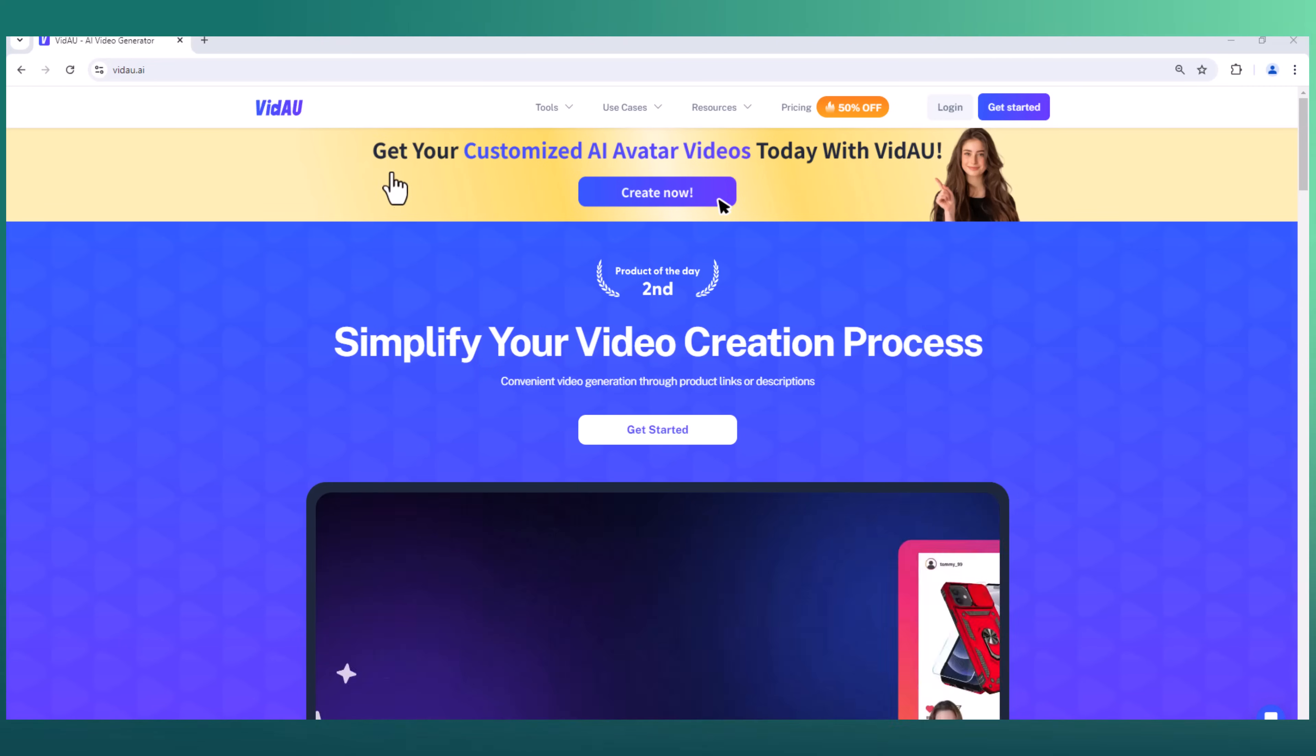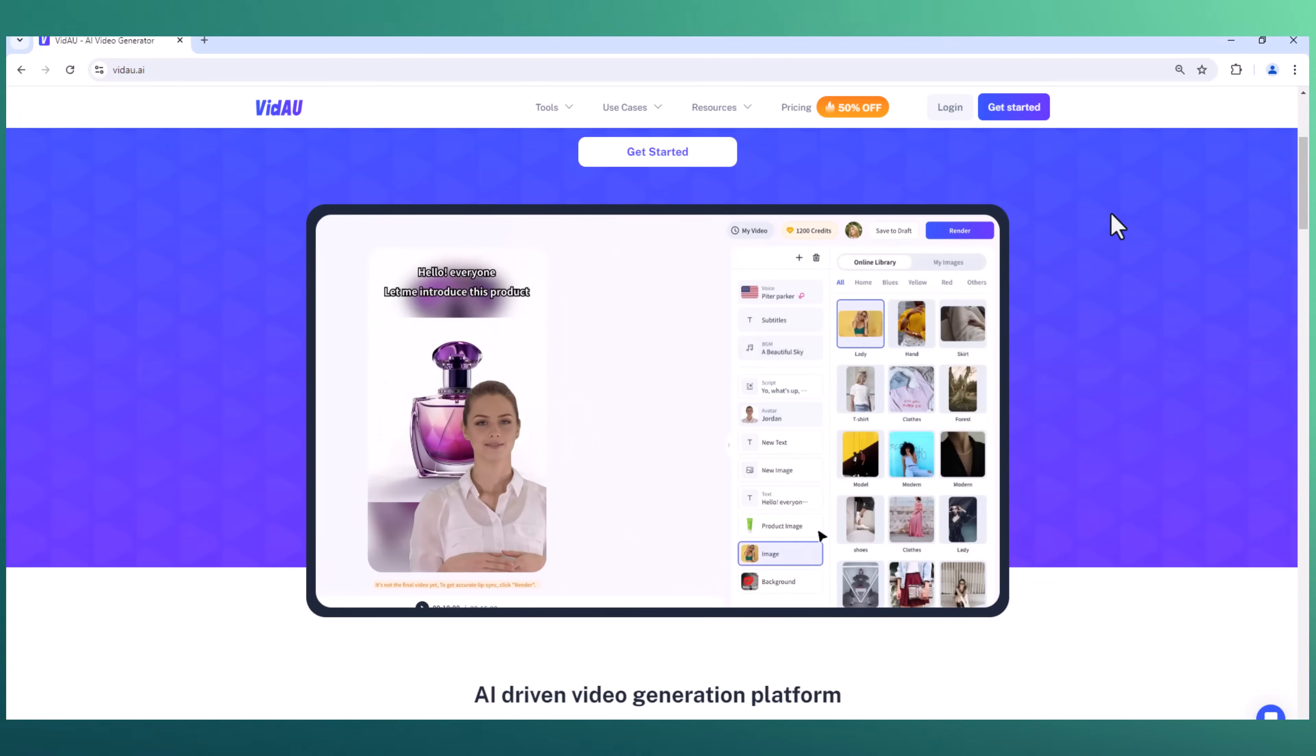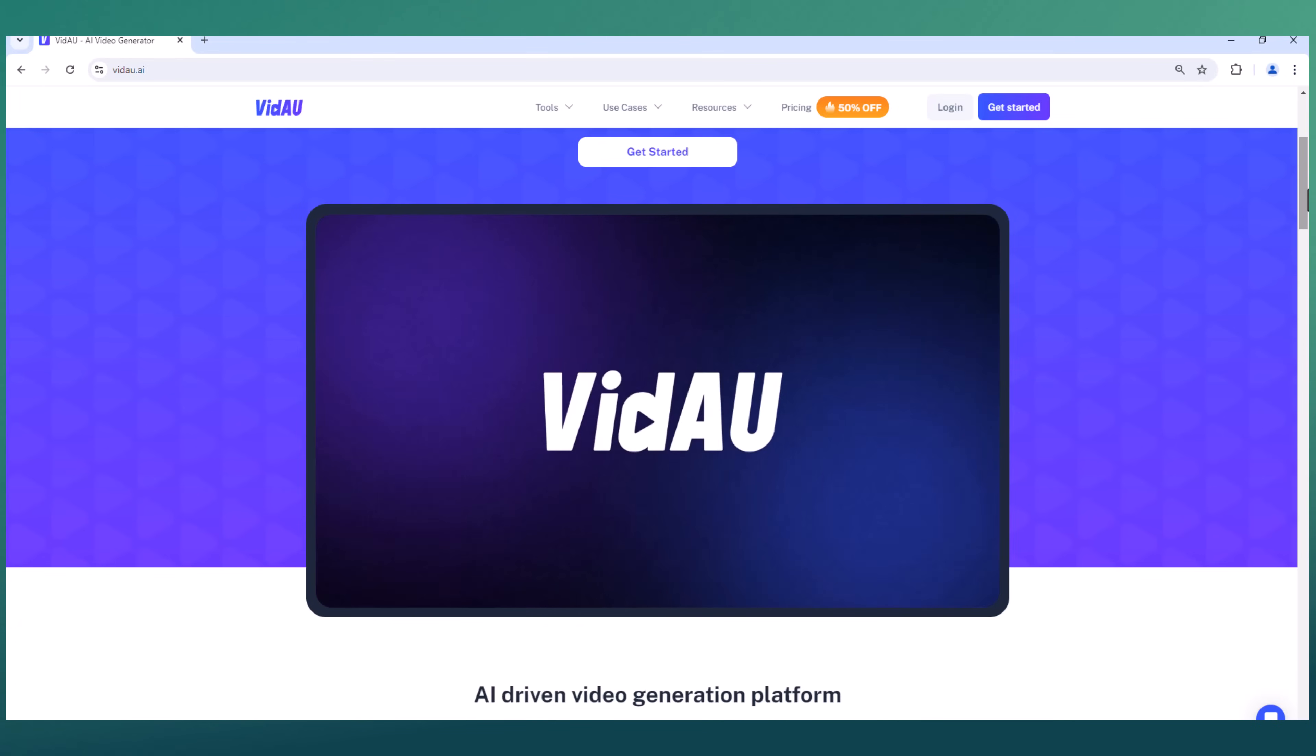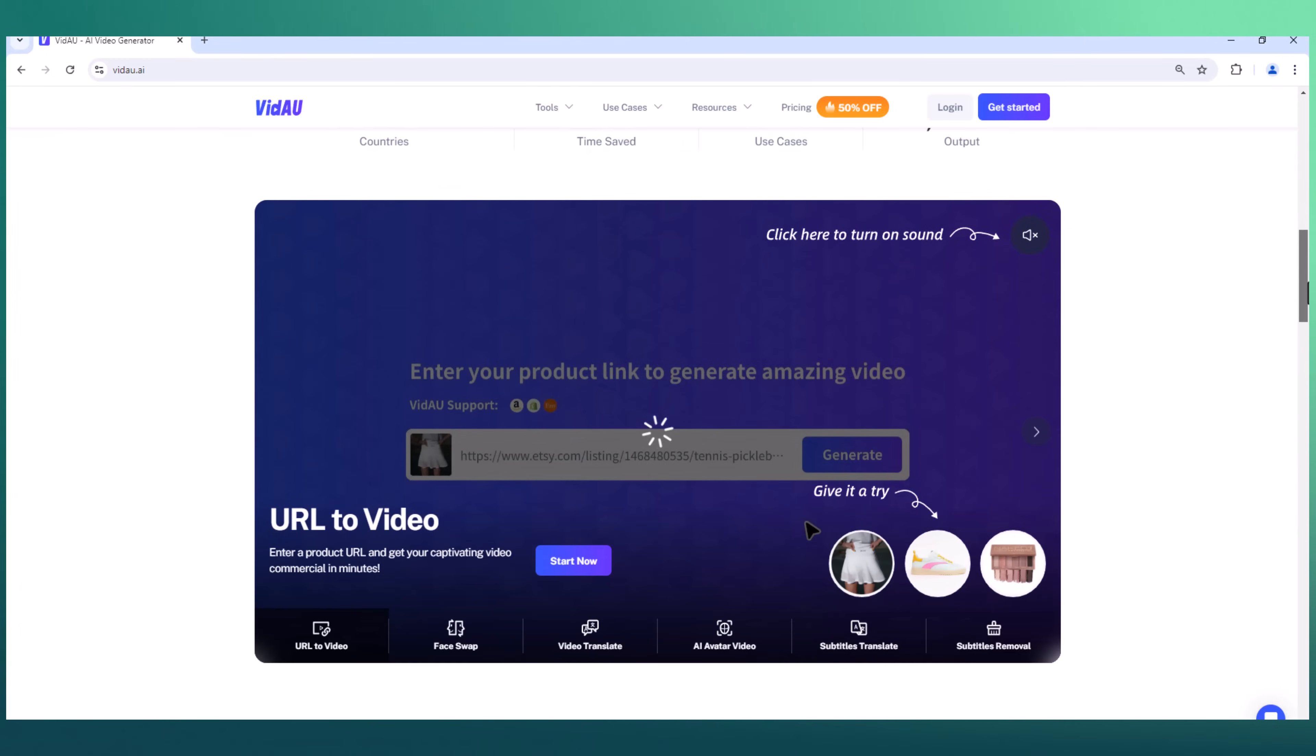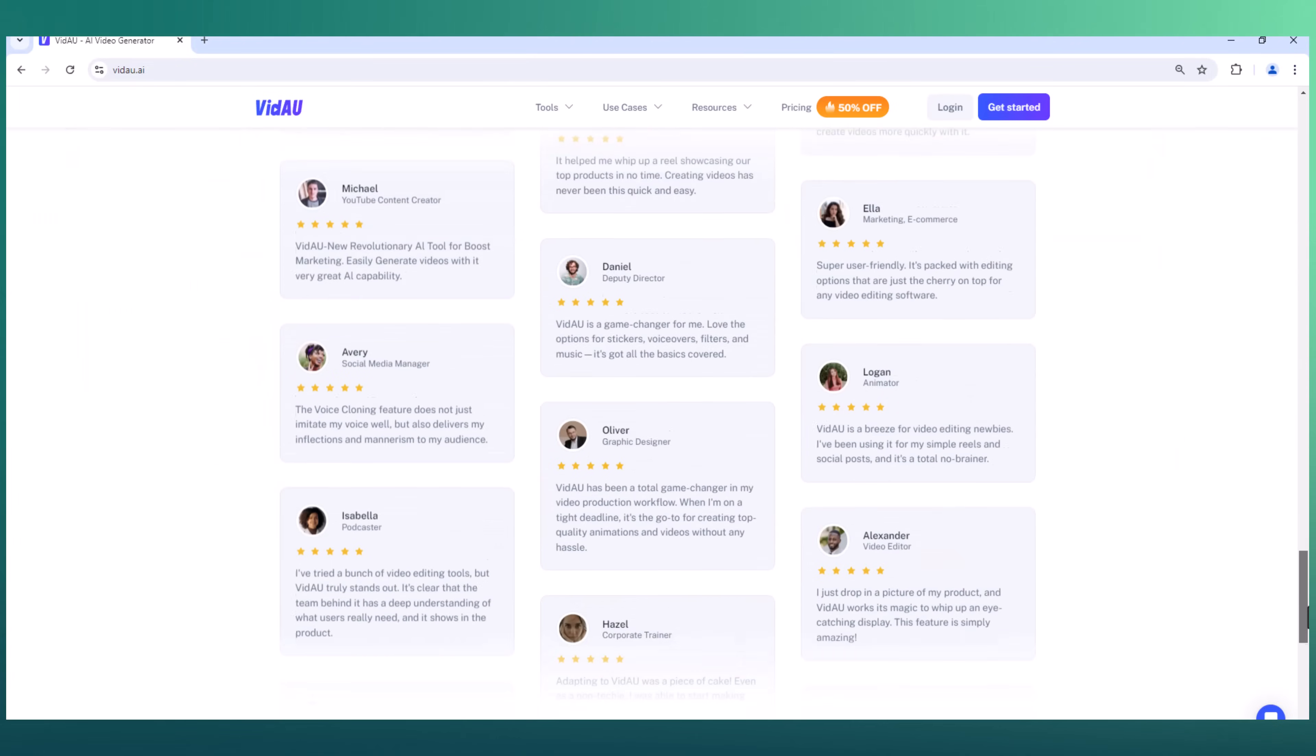Hey everyone, welcome back to the channel Tech More. Today we're talking about face swaps and AI avatar videos. If you've ever wondered how you can swap faces in your videos effortlessly, stick around because I'm going to show you how. We will use VidAU as an advanced AI-powered video and audio generation tool designed to streamline the content creation process for businesses, marketers, educators, and content creators. By leveraging cutting-edge artificial intelligence technology, VidAU aims to simplify and accelerate video production, making it accessible to users of all skill levels.